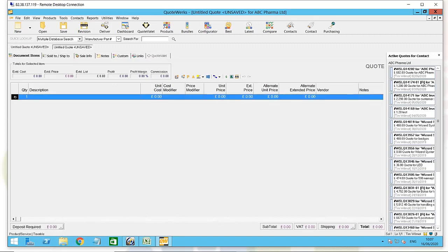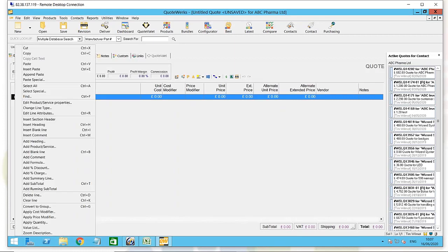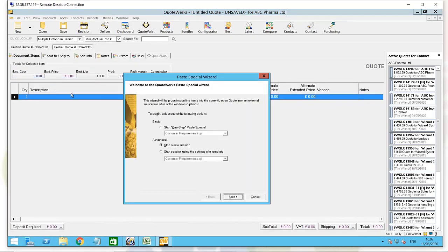Highlight the cell or the part of the quote you want to import into, and then do Insert > Paste Special — not the regular Insert Paste, that won't work, but Paste Special. What will happen then is the Paste Special wizard will come up. You can use an existing template if you've done this many times before, but I'm going to start a new session here, which will take me through step by step, mapping the fields to the spreadsheet. Where is the source data? I've copied it into my clipboard, but you could also take it from an existing CSV file. Click Next.